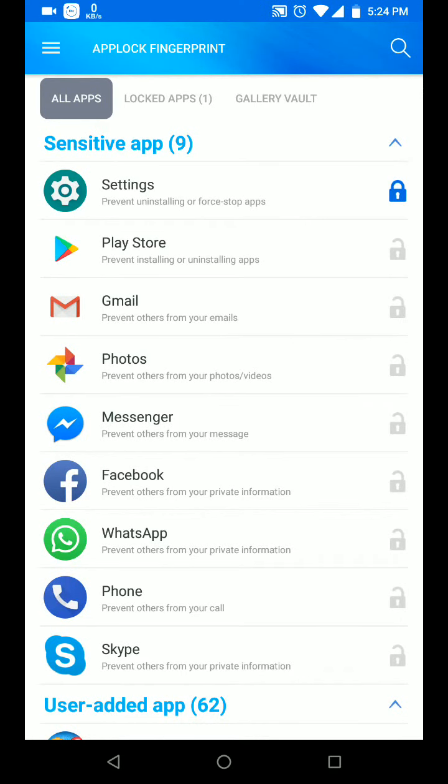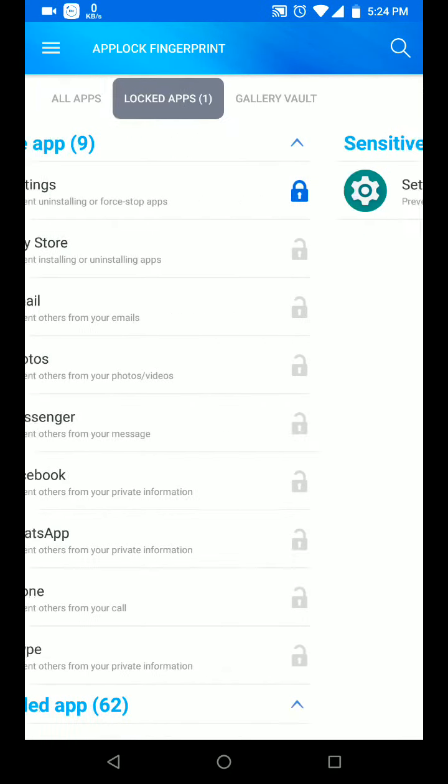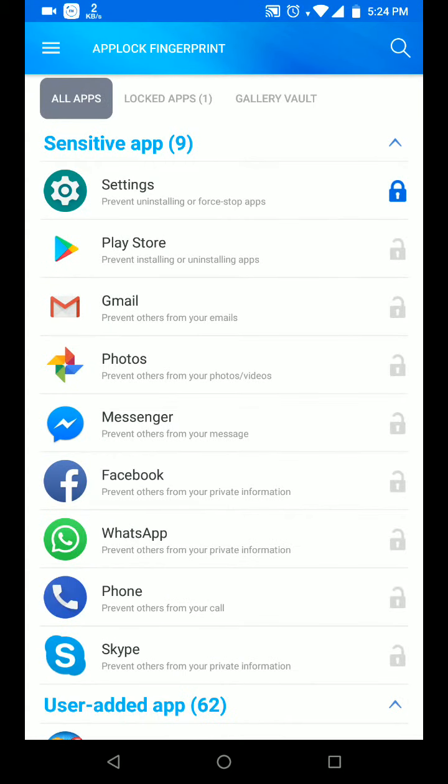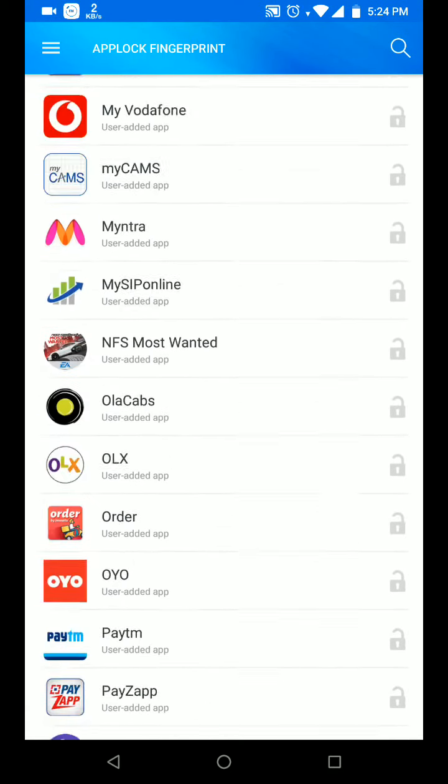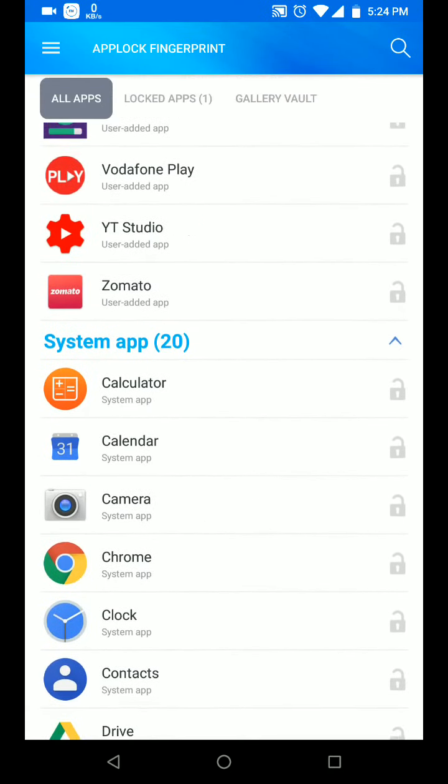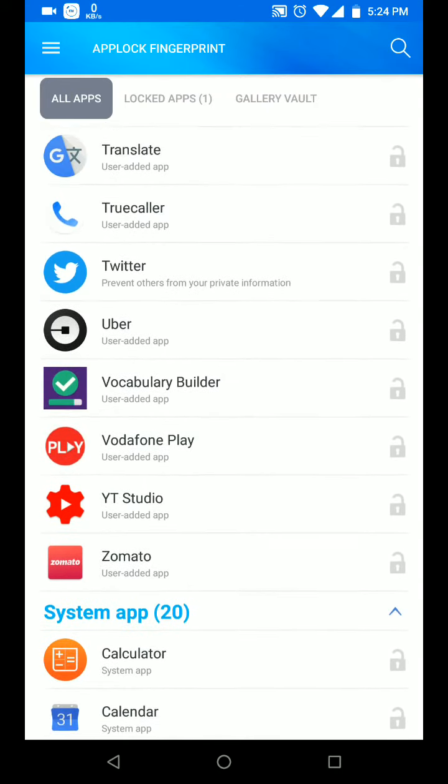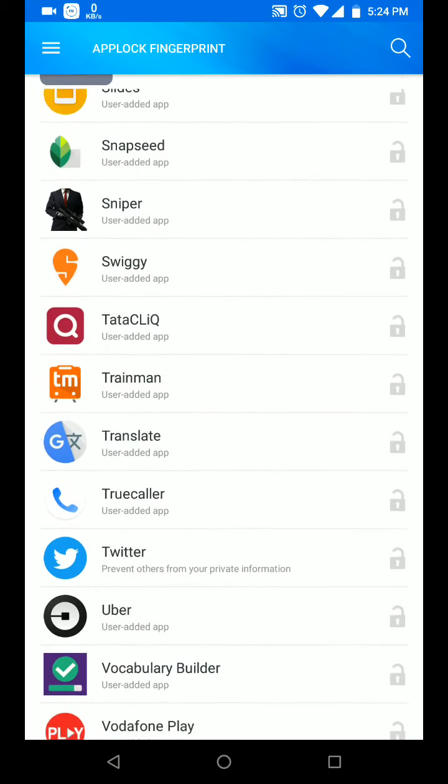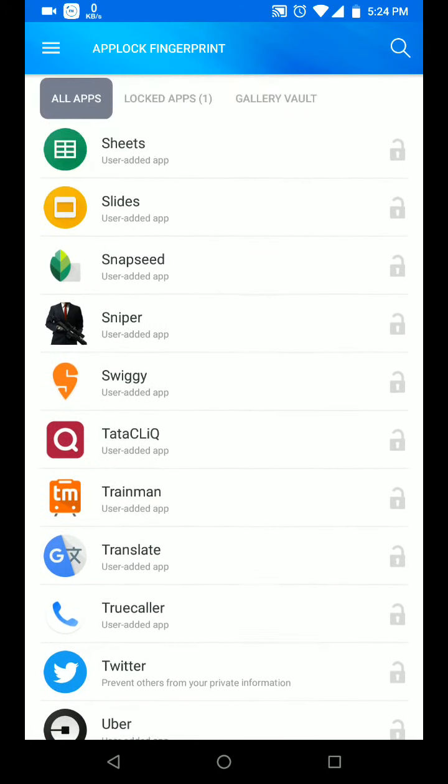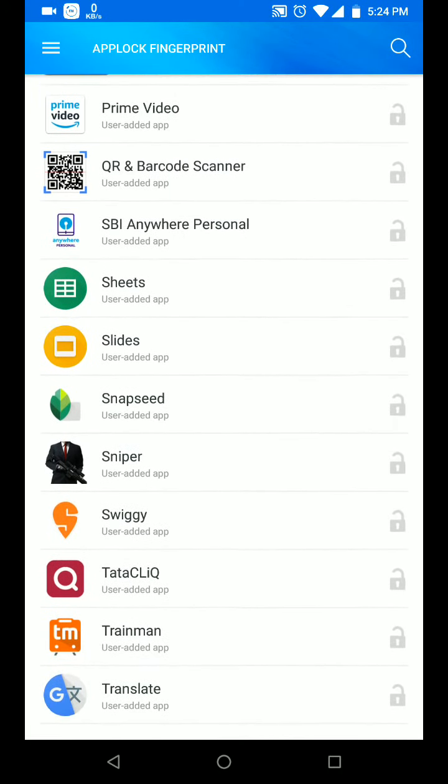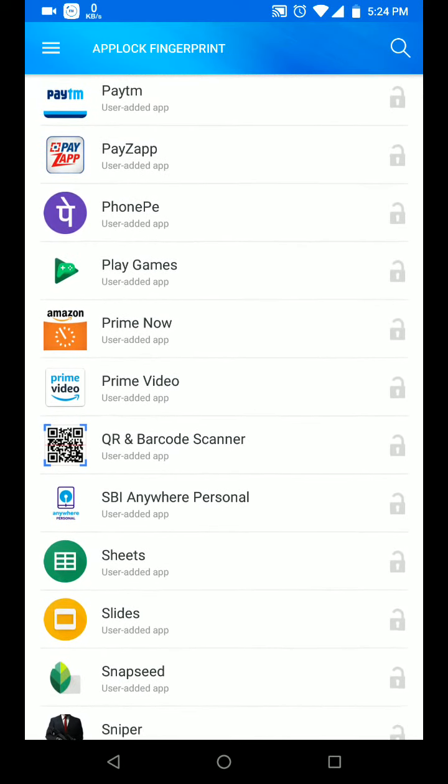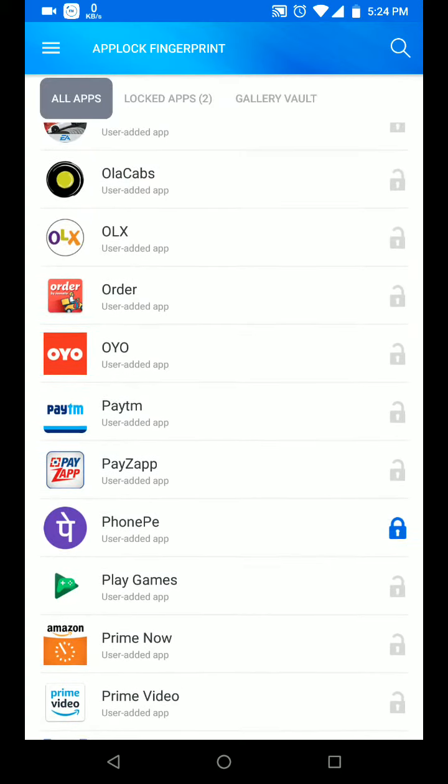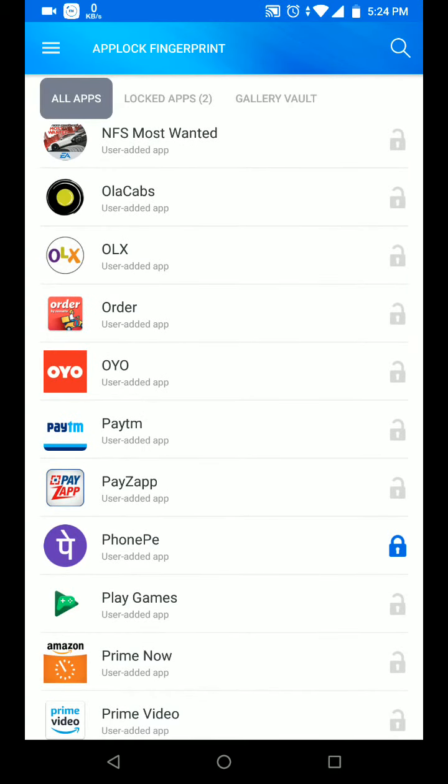When you click, there are three tabs: all apps, locked apps, and the gallery vault. In all apps you have the list of apps, and apps you want to lock you simply have to click over the lock and it will turn blue showing it's locked.